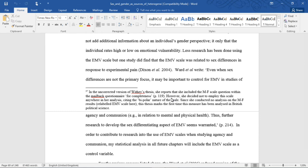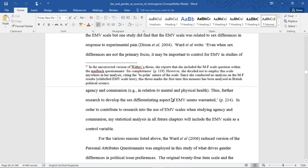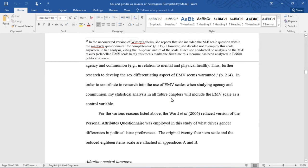Ward et al. write, quote, even when sex differences are not the primary focus, it may be important to control for EMV in studies of agency and communion, for example, in relation to mental and physical health. Thus, further research to develop the sex differentiating aspects of EMV seems warranted, unquote.